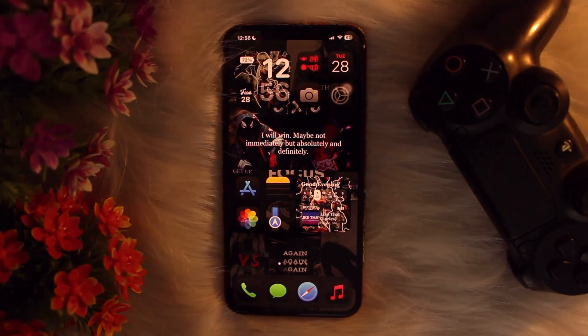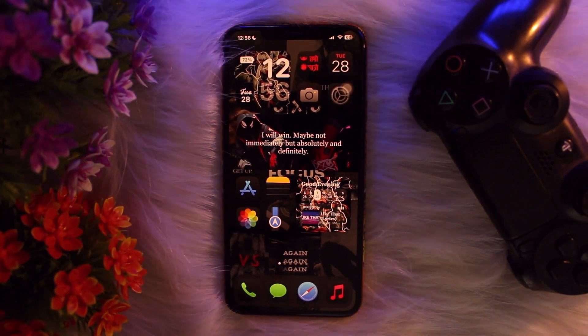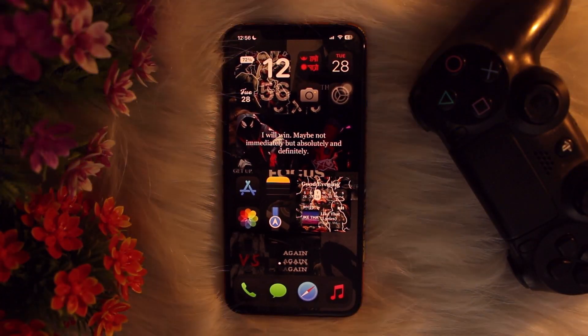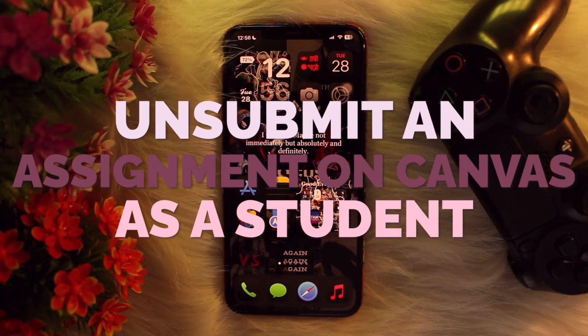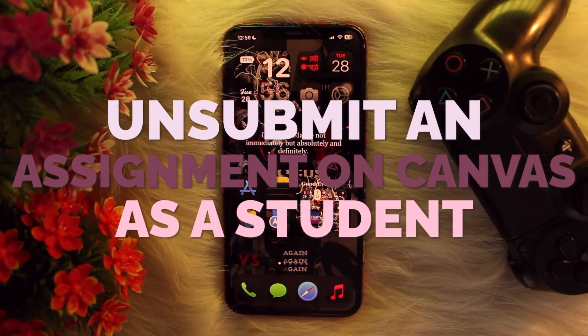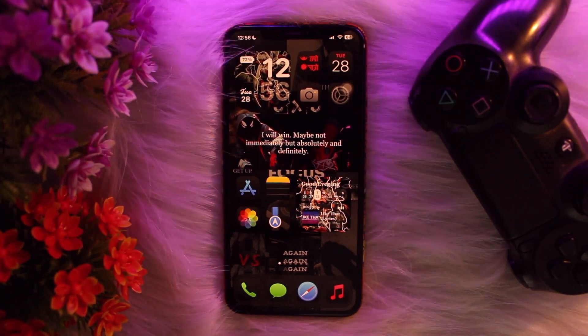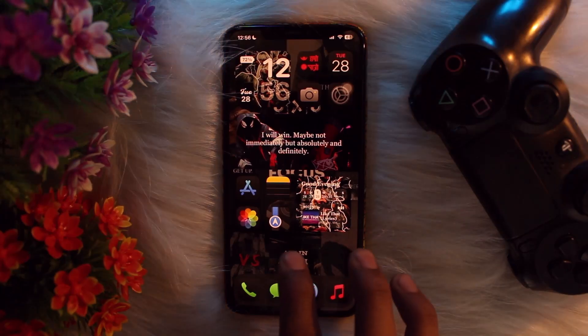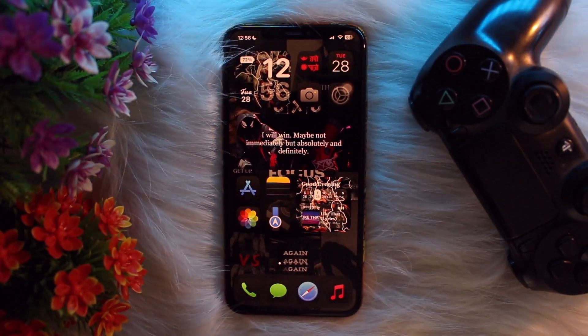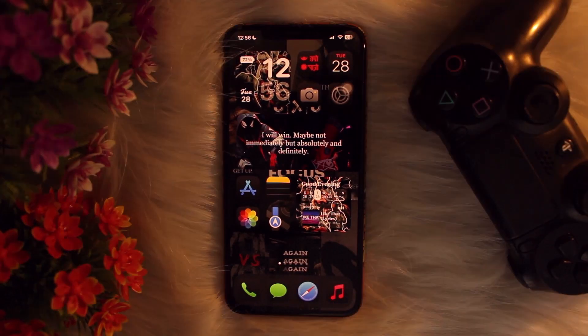Hello everyone, welcome back to the channel, hope you are doing well. In today's video I'll be showing you how to unsubmit an assignment on Canvas as a student. Make sure to watch this video till the end and follow the steps.